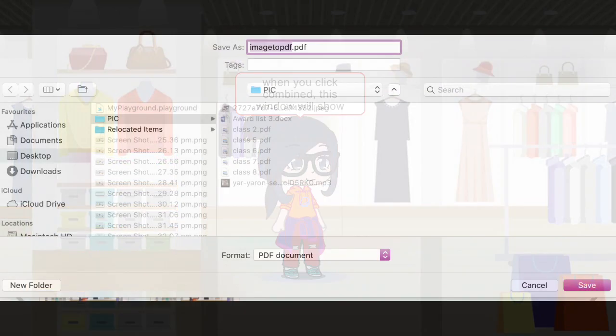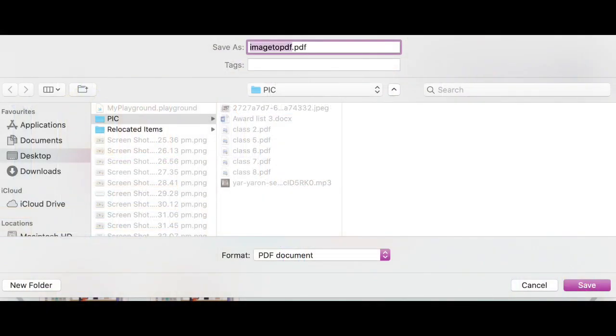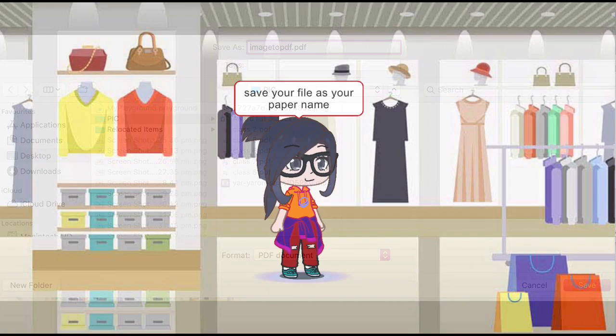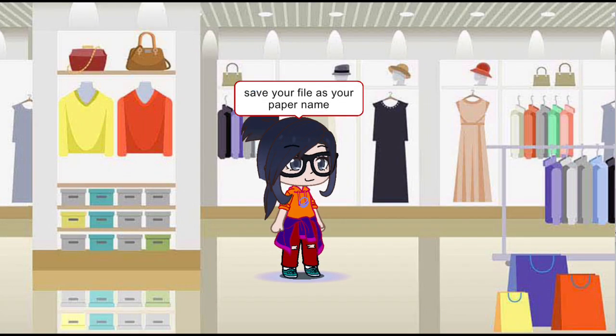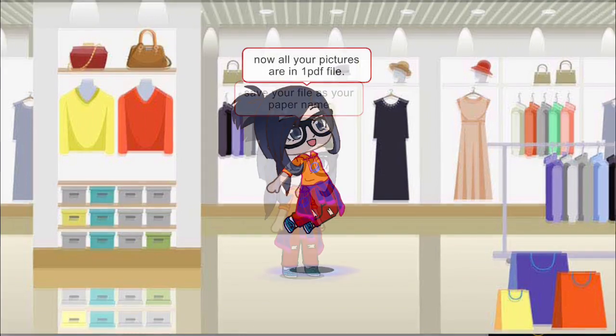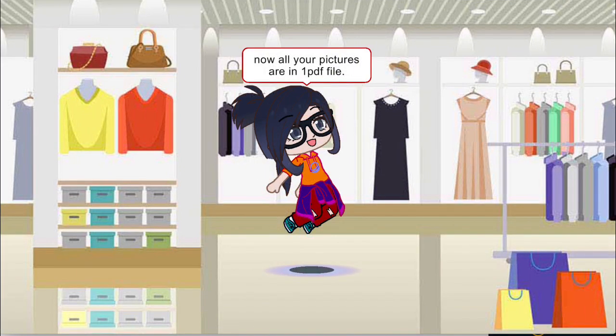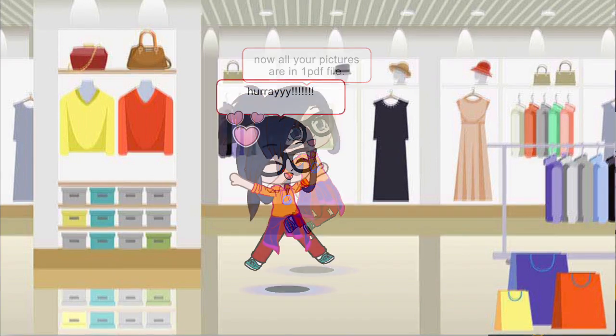When you click Combined, this window will appear. Now save your file with your paper name. Now all your pictures are combined into one PDF file. Hooray!